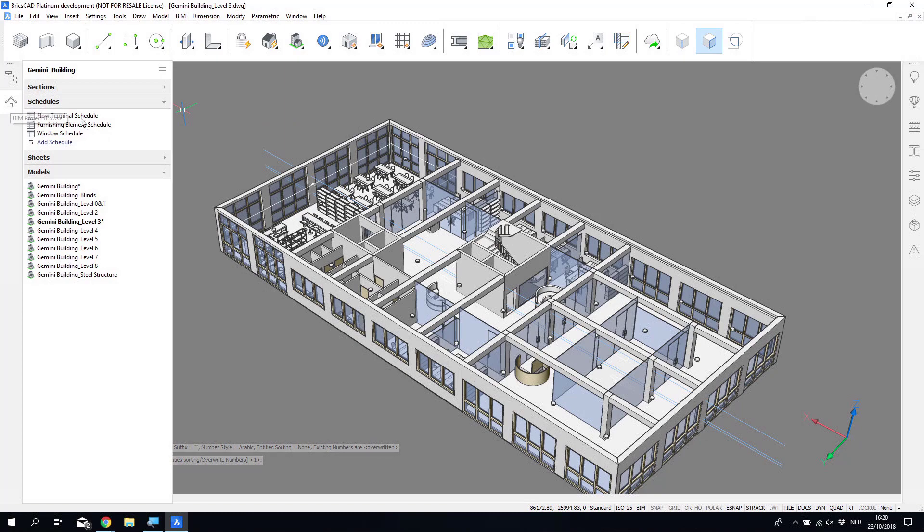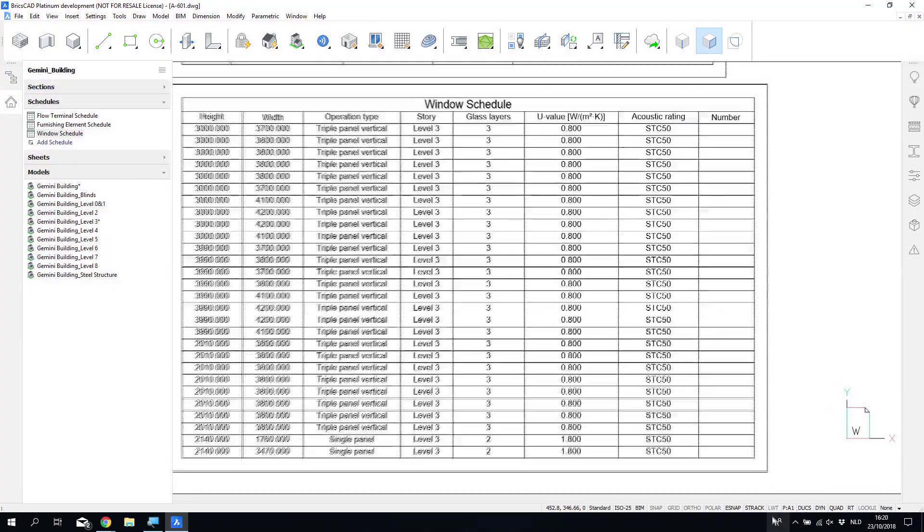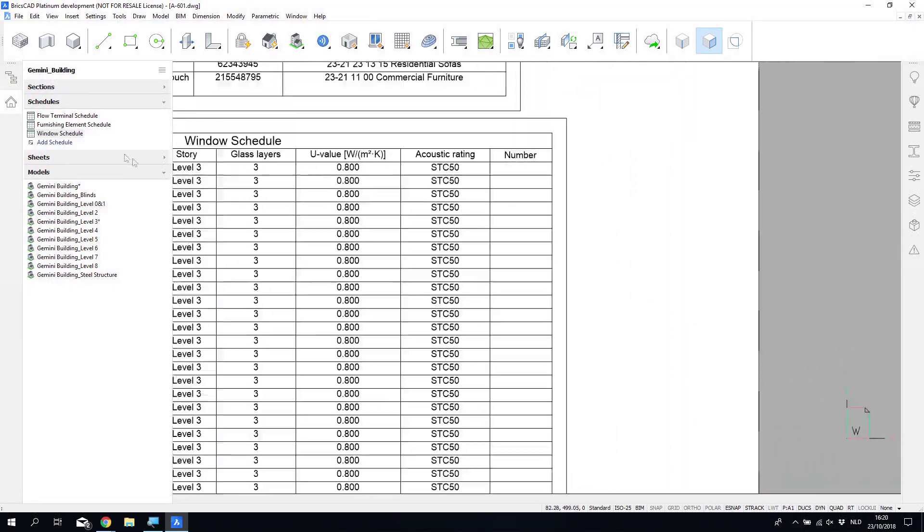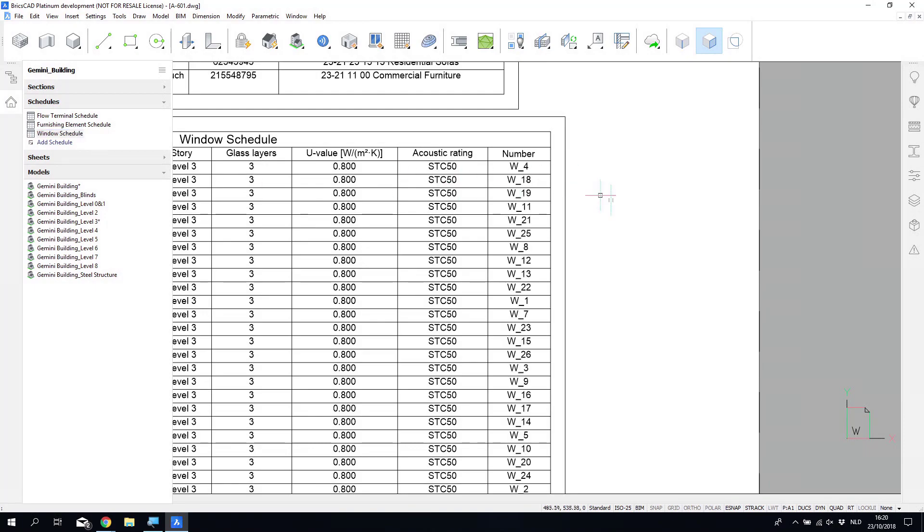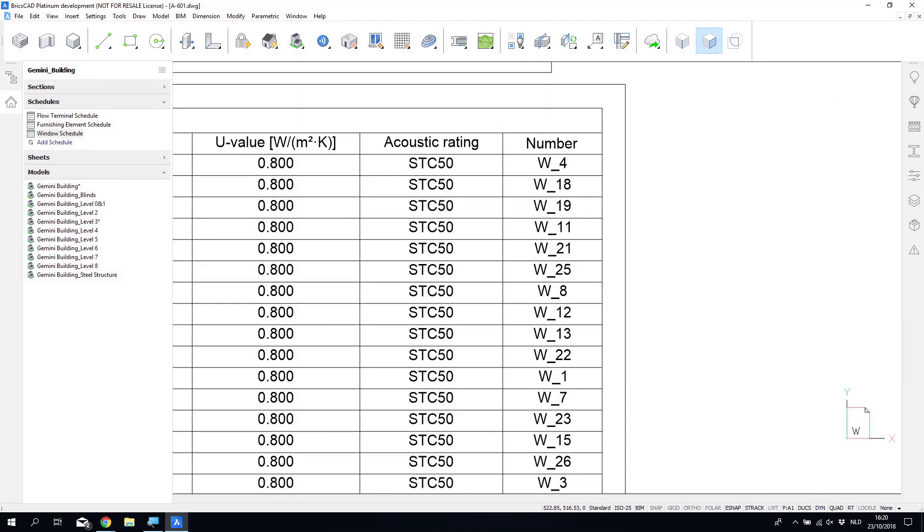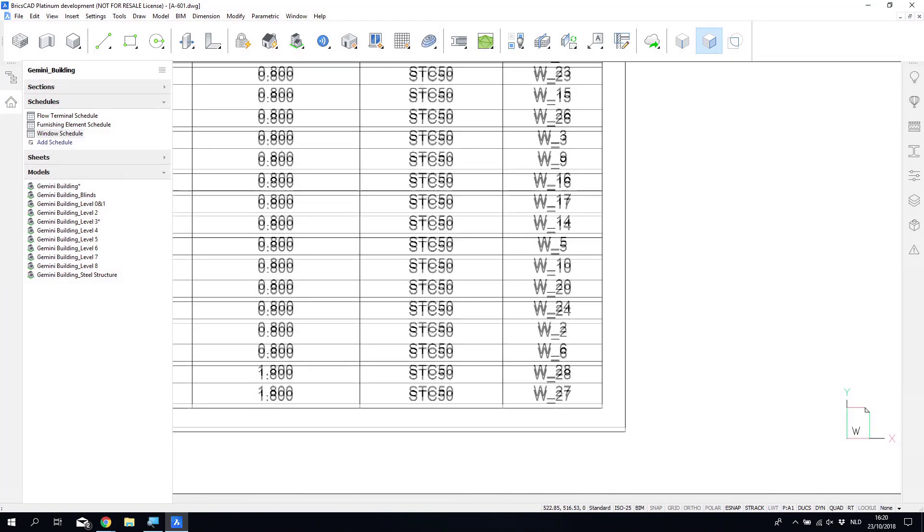And so then it processes through the whole set of windows, applying those unique identifiers. And then when we go back to the schedule and we update it, we can see that unique identifier is added to the schedule overall.